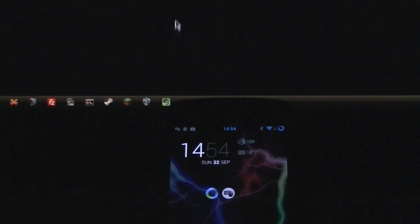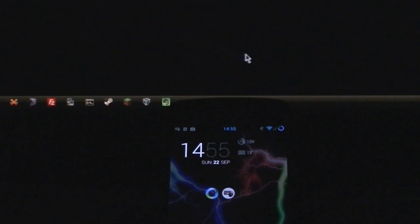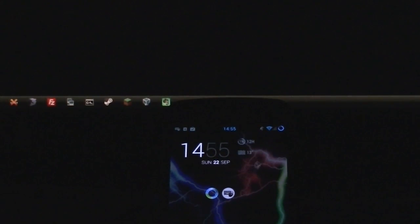There are many applications out there that allow you to control your desktop using your Android device, but let's flip this the other way. Let's control our Android device using our desktop.